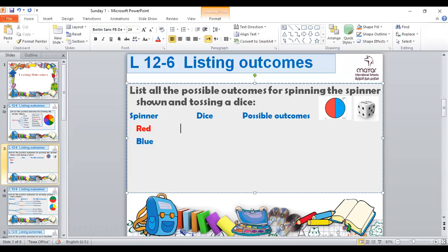What are the six numbers? One, two, three, four, five, six. So the possible outcomes if we have the spinner and the dice — one, two, three, four, five, six — what could they be?